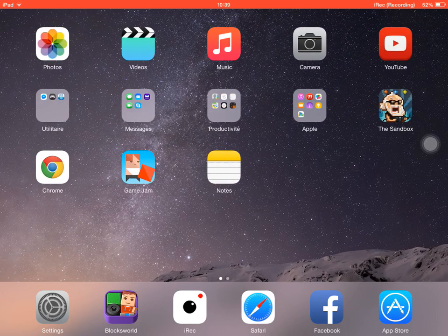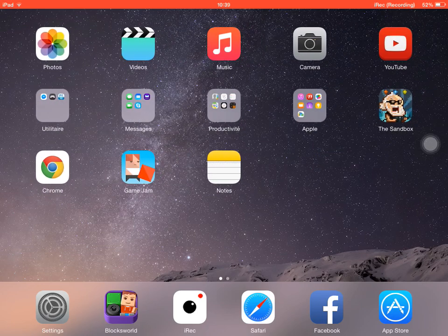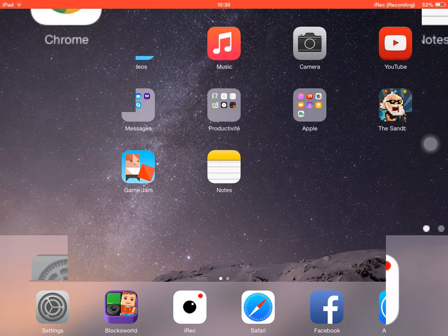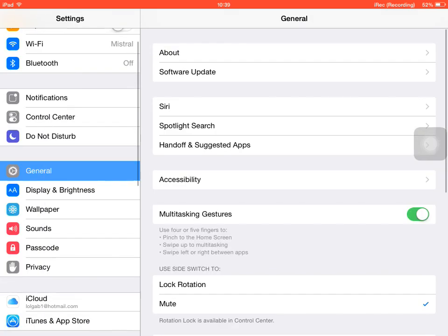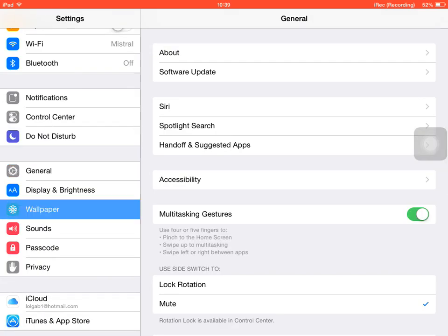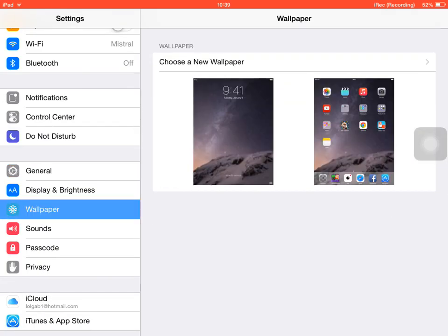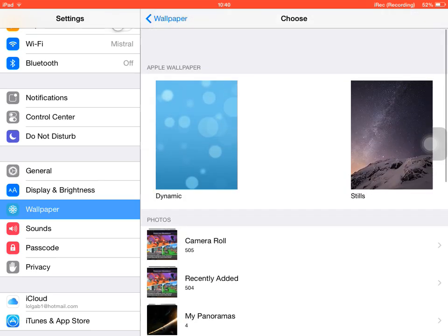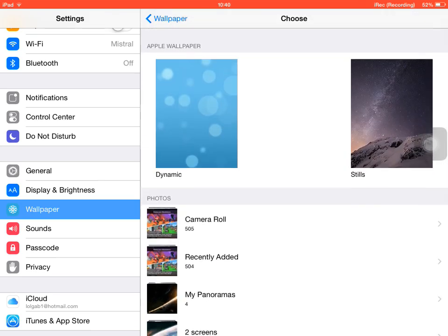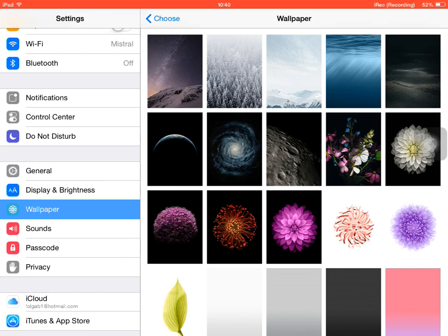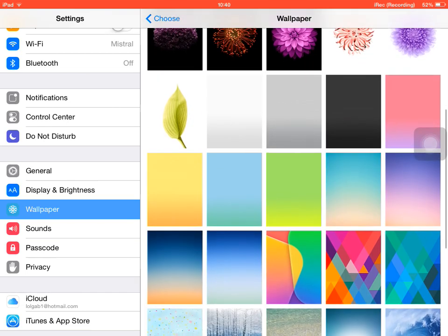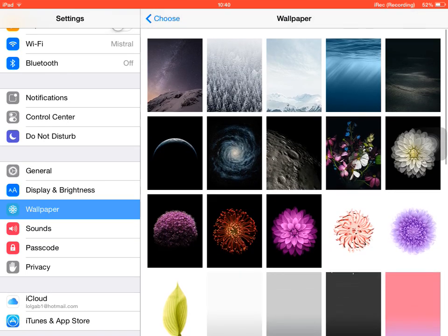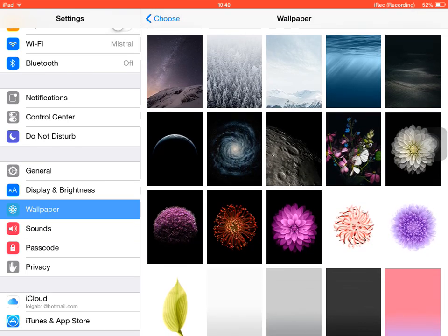So there are some tricks for it. First, by going into settings, you can select the wallpaper. And you can see that when you choose wallpapers, you have dynamic ones and stills ones. So the first thing to make your iPad run faster is to select a stills one, which won't take any scripting for the animations of the picture.